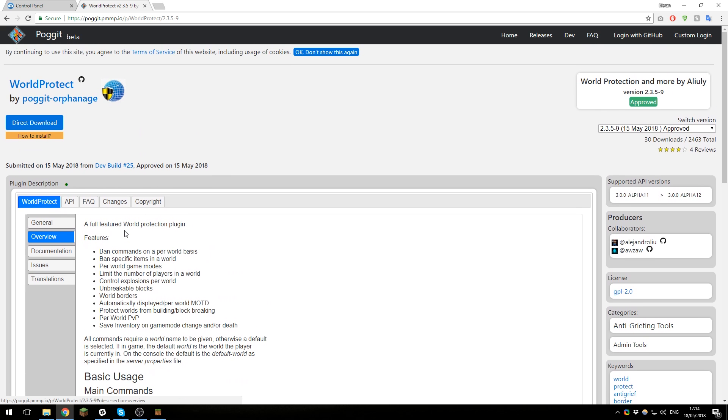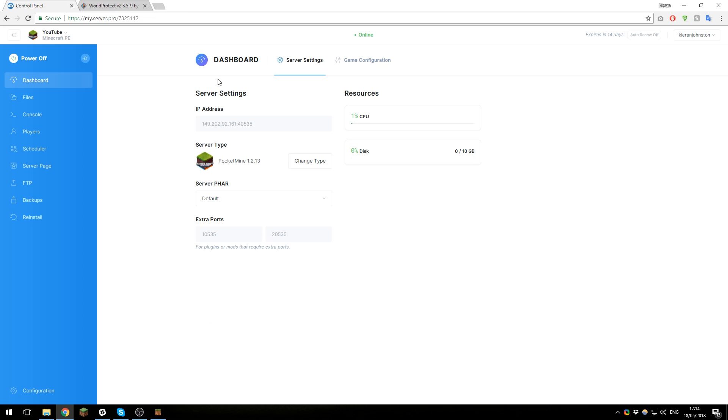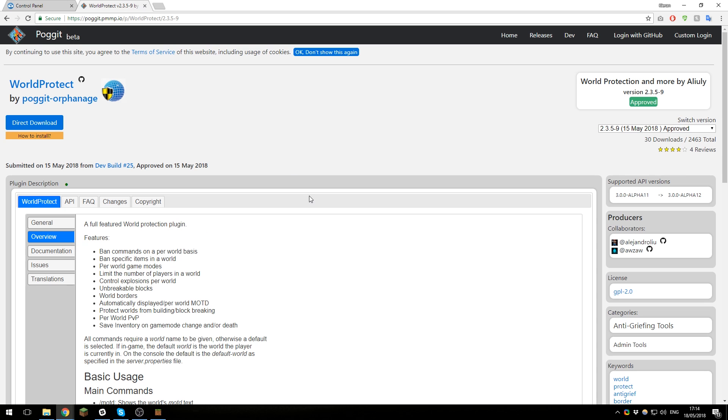Hey guys, this is Kieran from ServerPro and today I'm going to be teaching you how to set up the plugin World Protect on your Minecraft Pocket Edition server so that you can protect your world from griefers or allow different people to build or configure it however you'd like. It's a fantastic little plugin, so let's get straight into it.